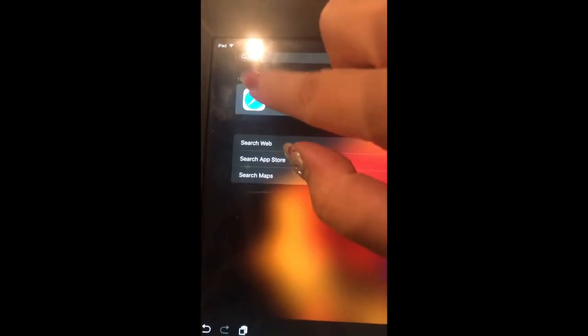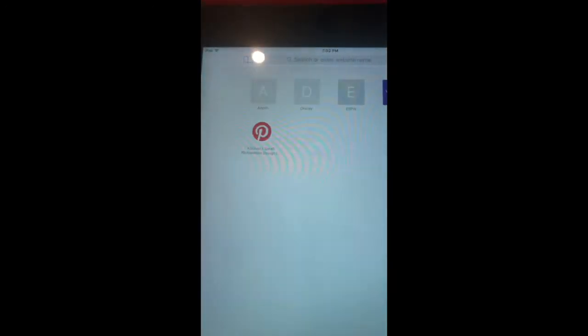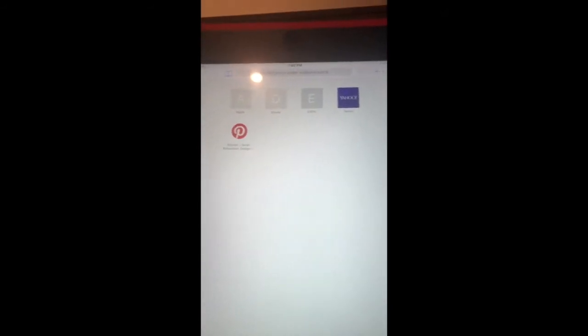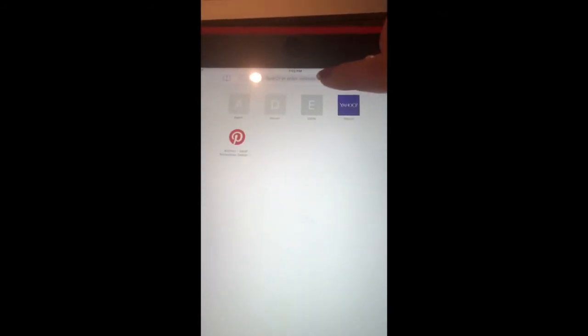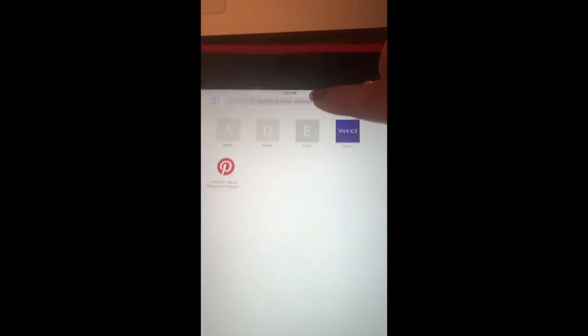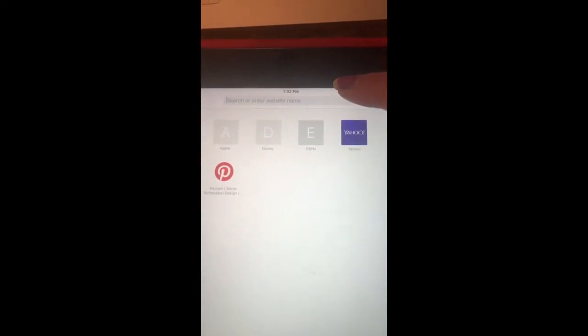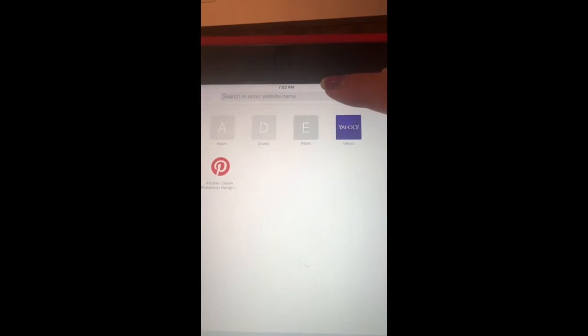Click on Safari. When you click on Safari, you're going to go to the address bar which is on the top portion right there.